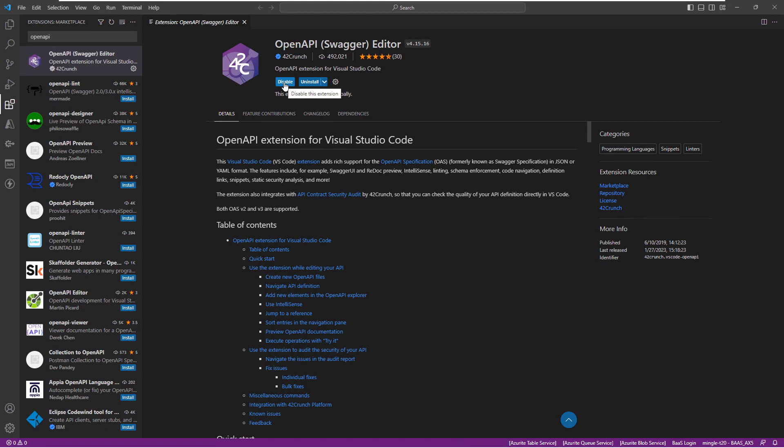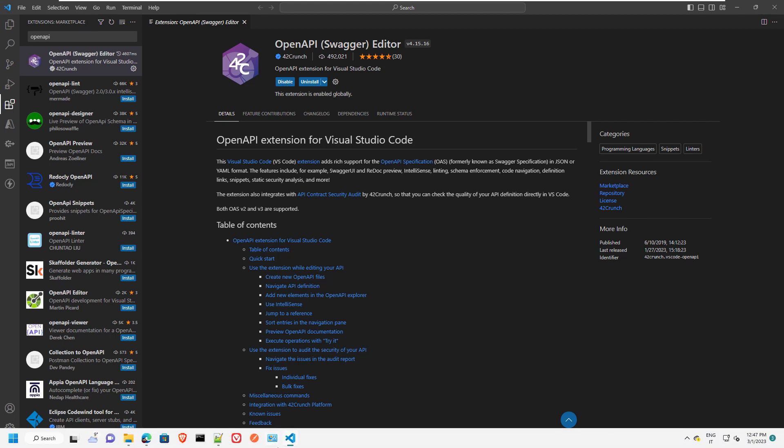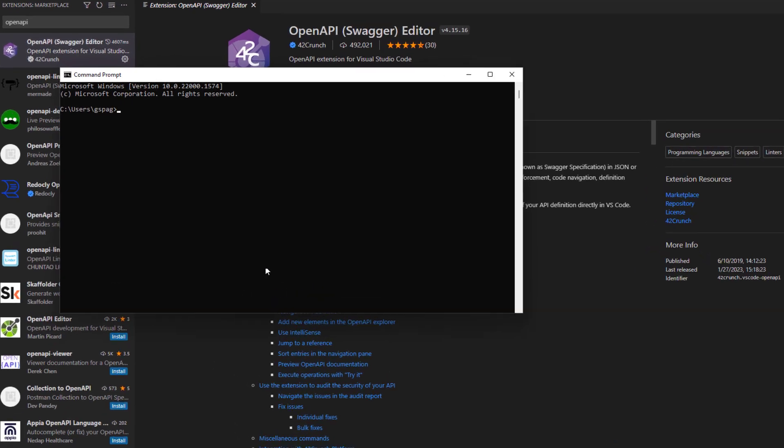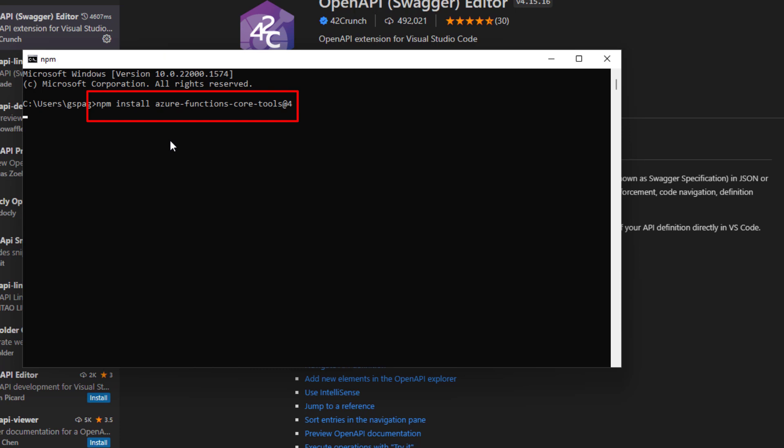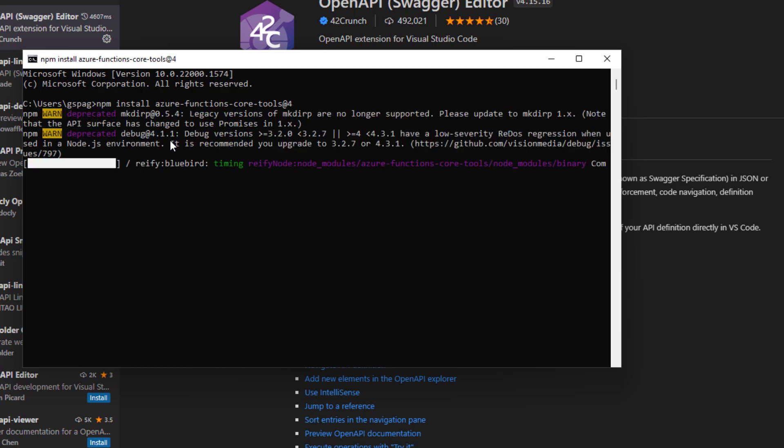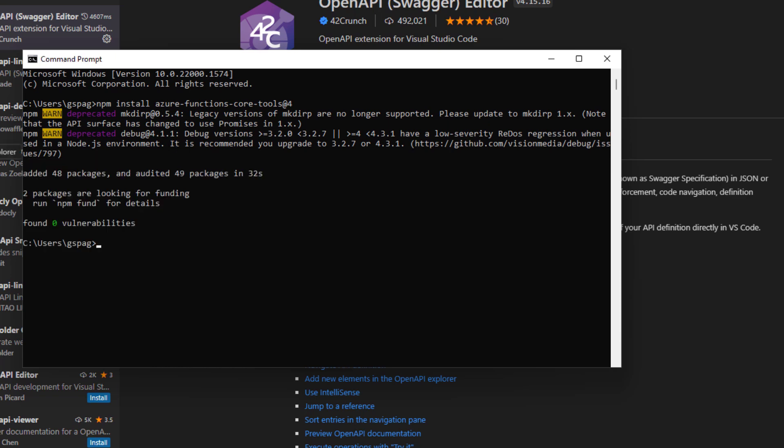In addition to this, we need to install from the command line some other prerequisites. In particular, we need to install the Azure Function Core Tools. In order to do that, we need to jump to the command prompt and type this command and hit Enter. Installation done.